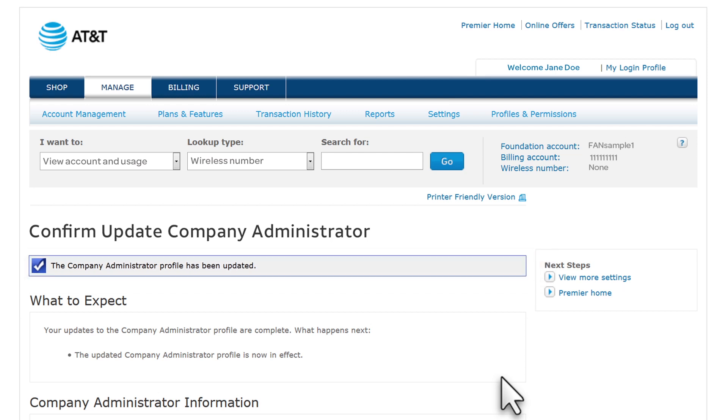And that's it! Premier makes it that easy to update permissions for administrators. Thank you for learning more about Premier, and thank you for choosing AT&T.